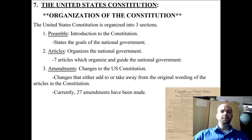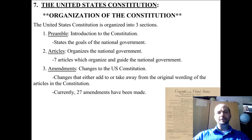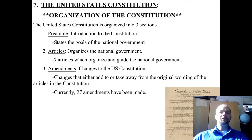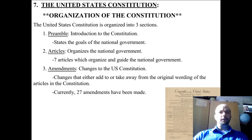The Constitution is broken up into three parts, and today we're going to look at each of those three parts and discuss what's in them, and hopefully get you ready to start reading the Constitution and understanding what you find in it. So let's take a look.